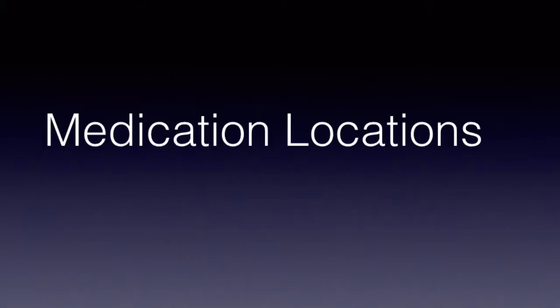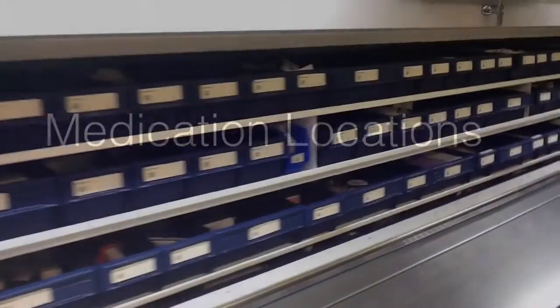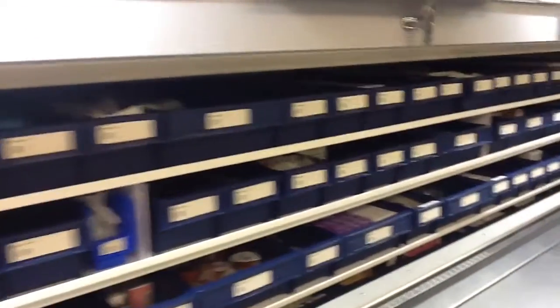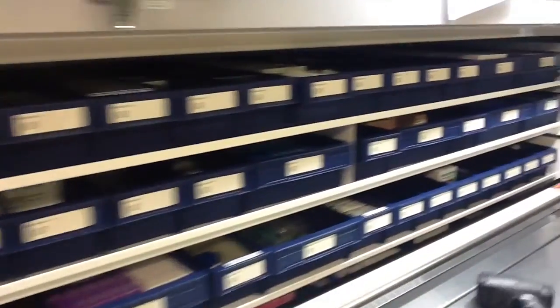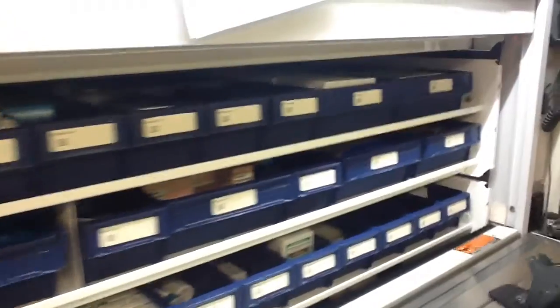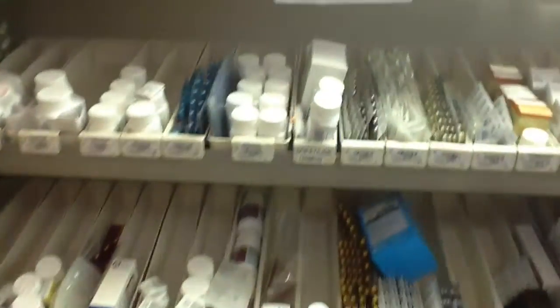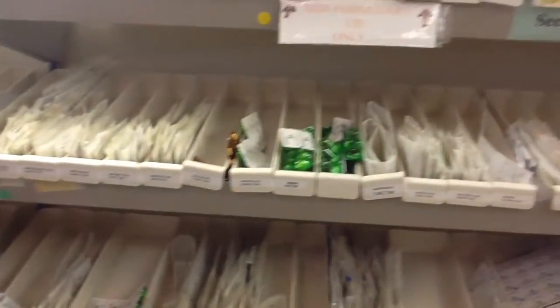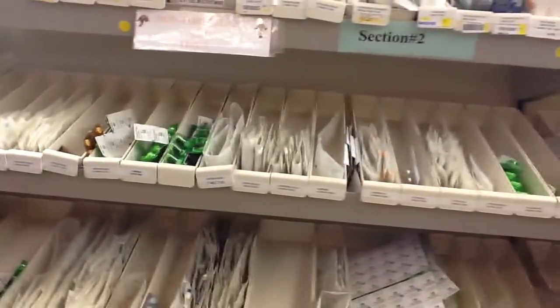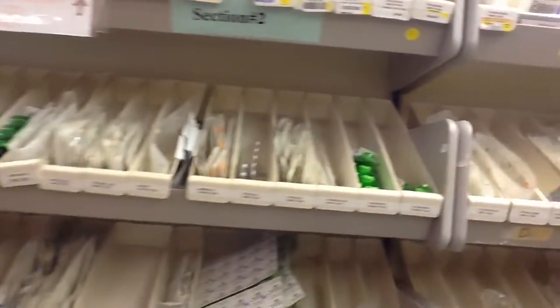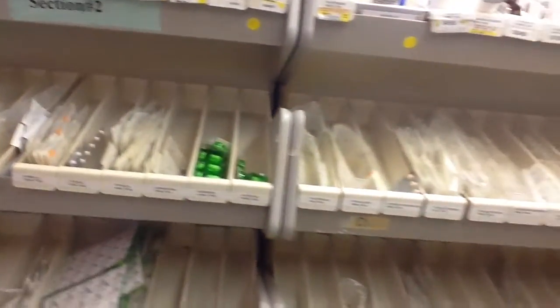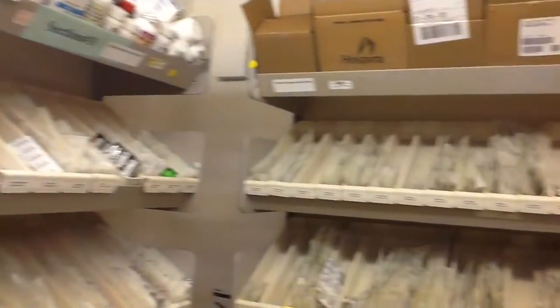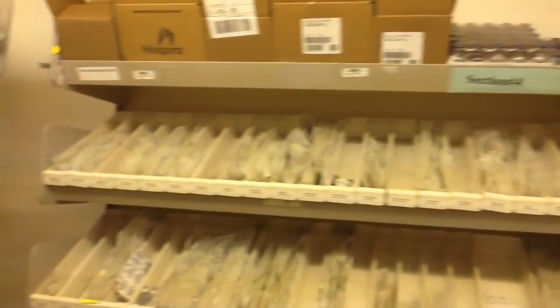Next, we will go over med locations. Not all medications are kept in the auto farm system. Some are kept on the non-formulary wall and the cart fill area. Frequently confused brand name items are intentionally kept outside the carousel. One of the most common filling errors is failure to differentiate between brand and generic.